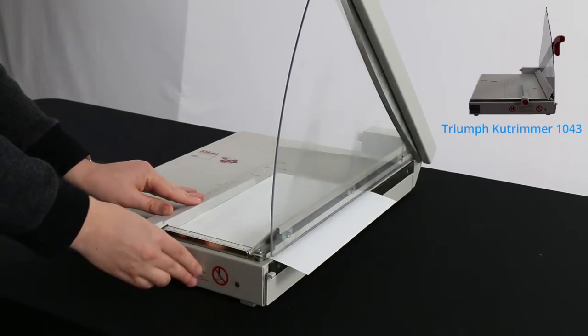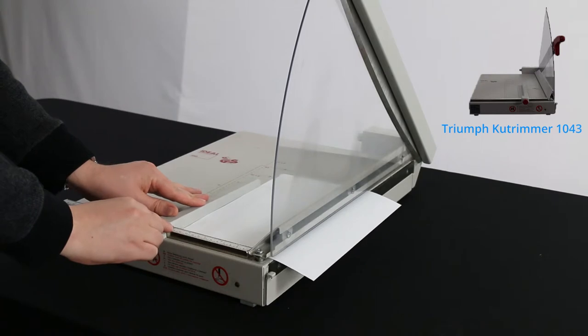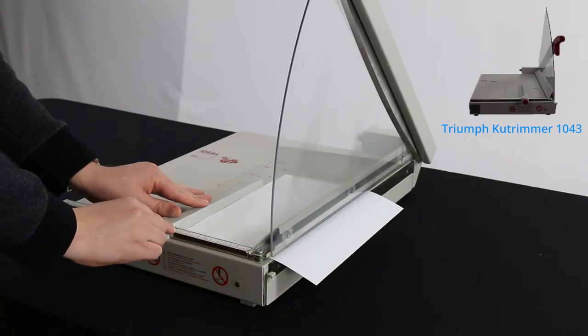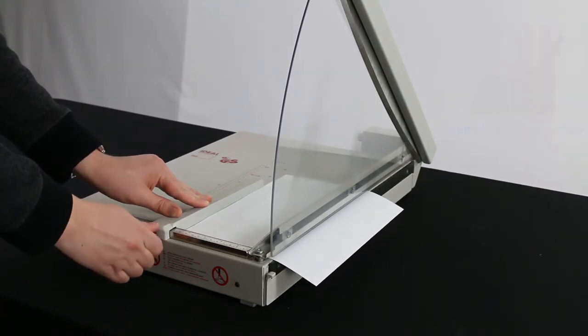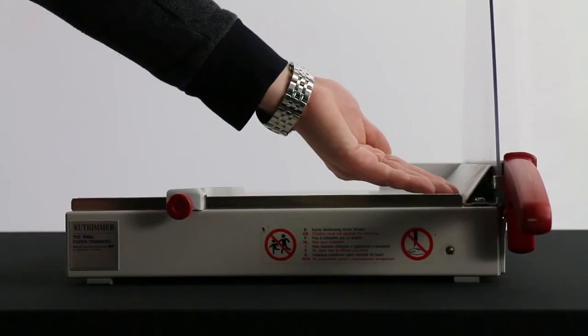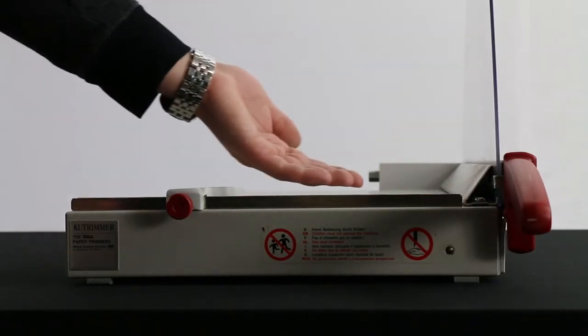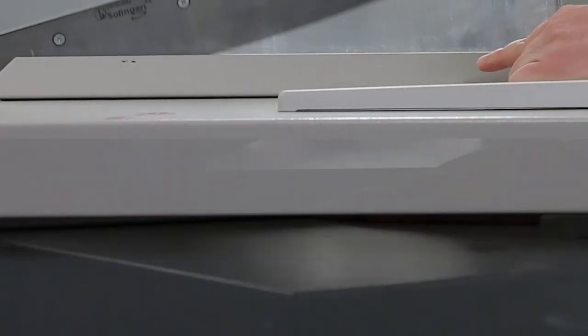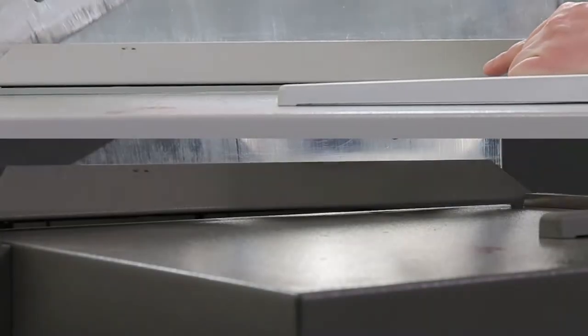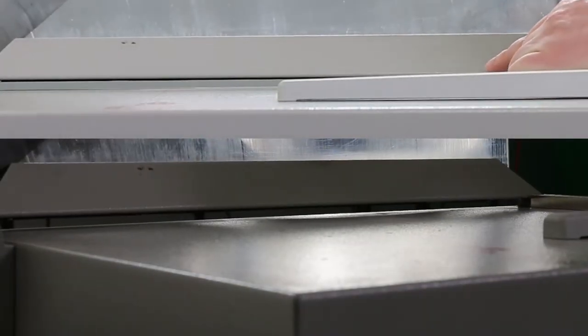This model has a transparent plastic safety guard. Paper can only be under the blade after the blade has been lifted and is ready to cut.